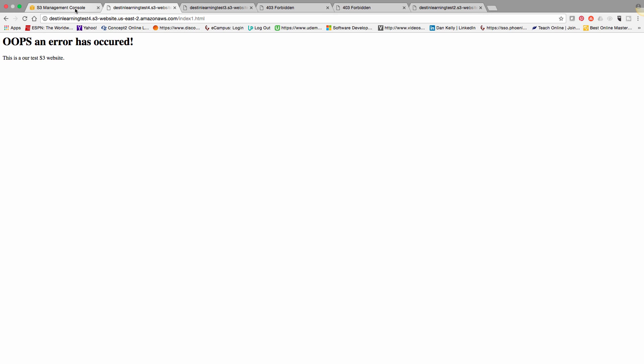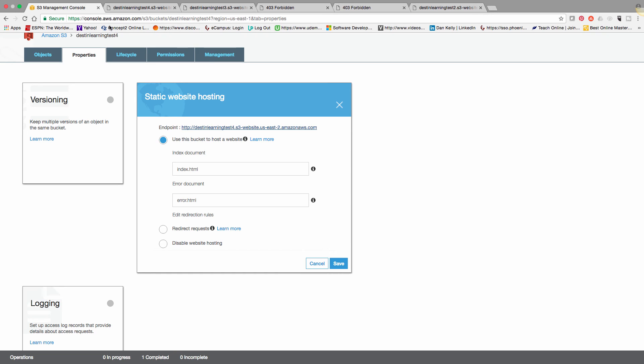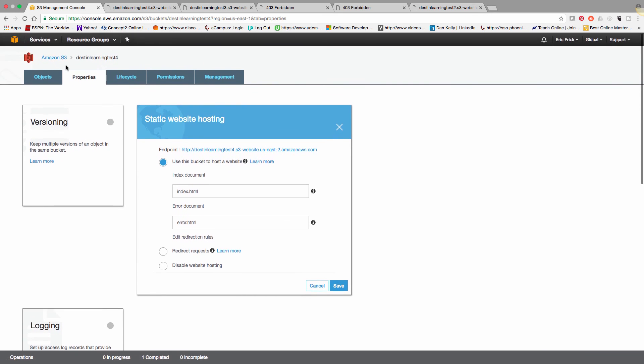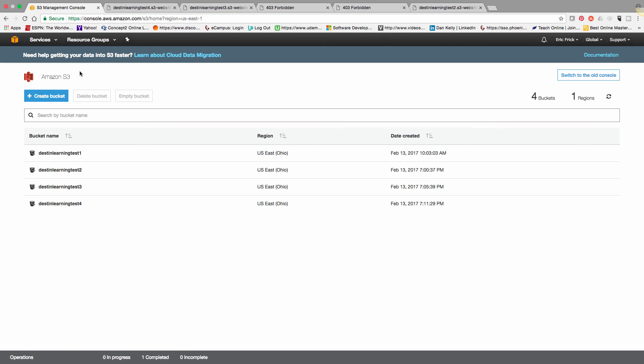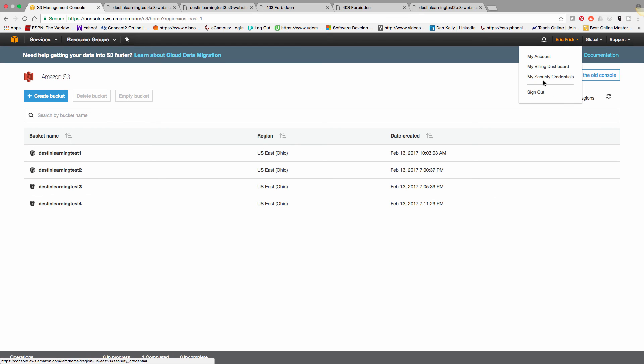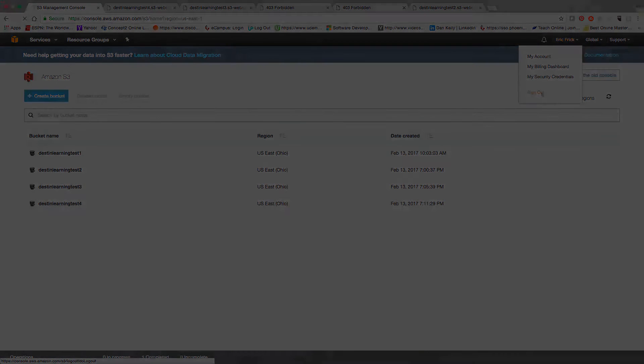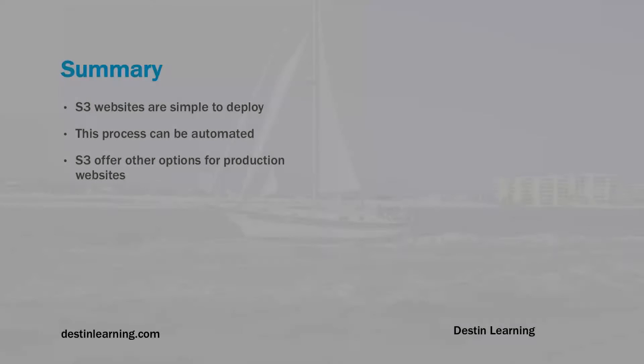So super simple to create a website in Amazon S3. Basically, all you have to do is create a bucket and then set a few permissions. And off you go. So I'm going to sign out.